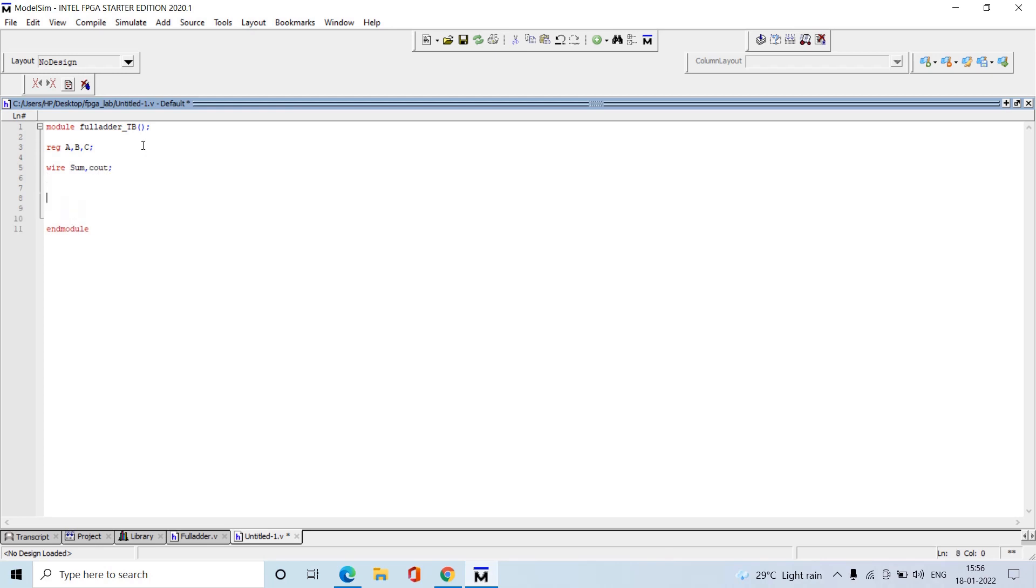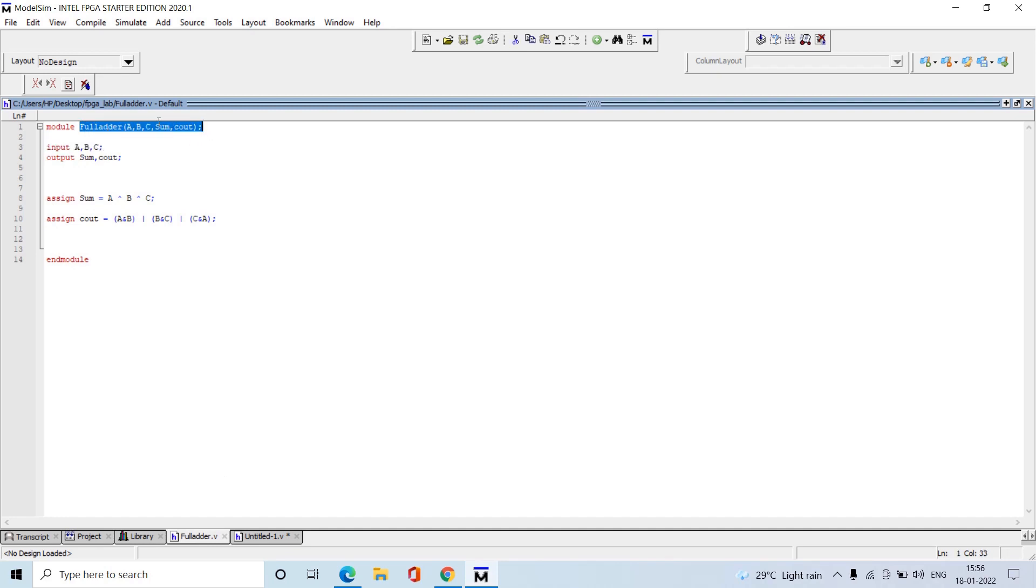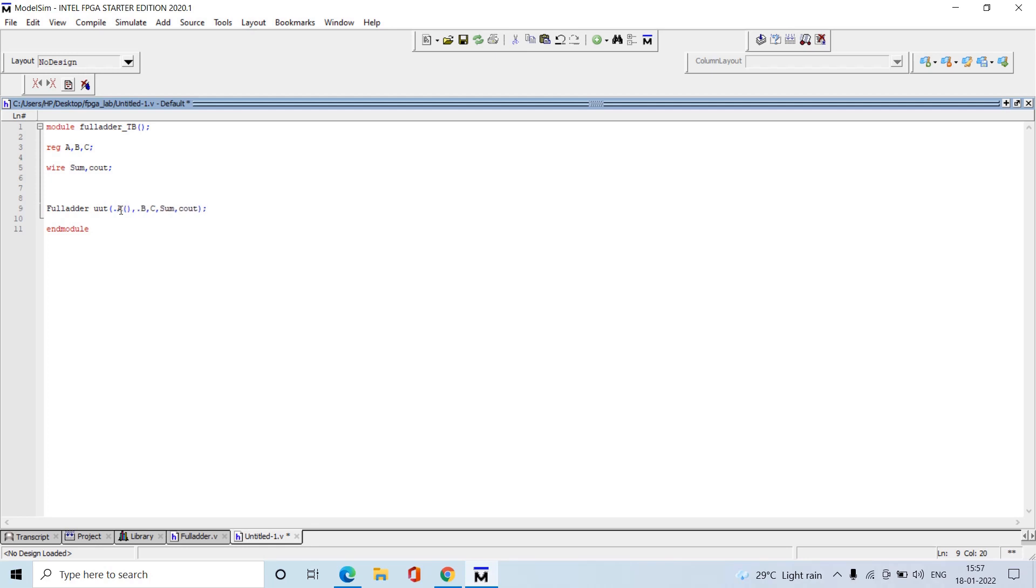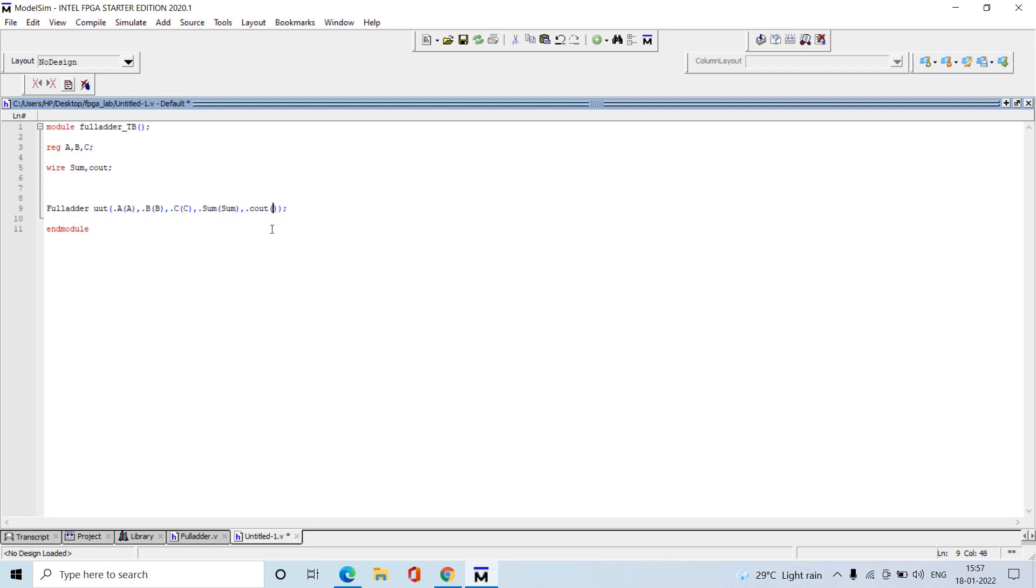We can give any names, but while mapping we need to map perfectly. We are writing the test bench for this full adder and need to instantiate this module in the test bench file. Mention the name of the module we are going to test. Map A with A, inputs with inputs, output with output: C_in, sum, and C_out. This is the instantiation of the module.